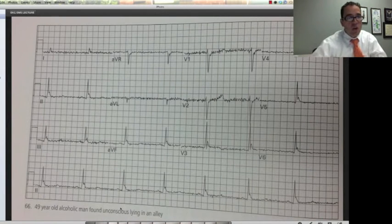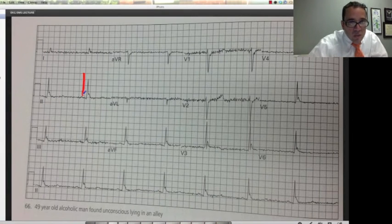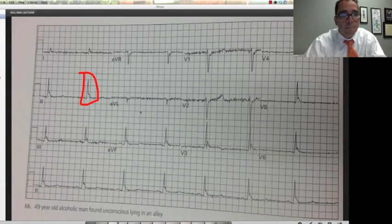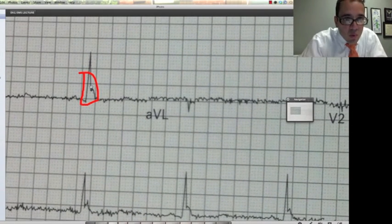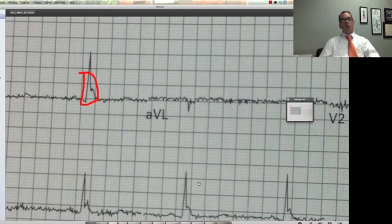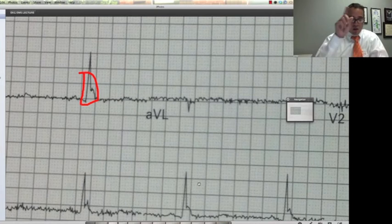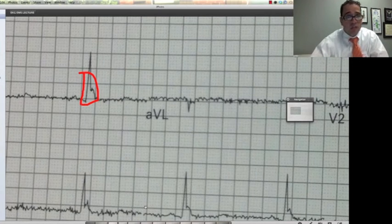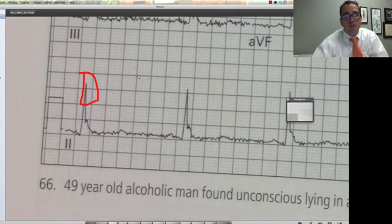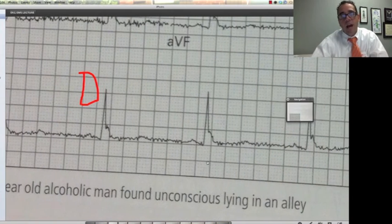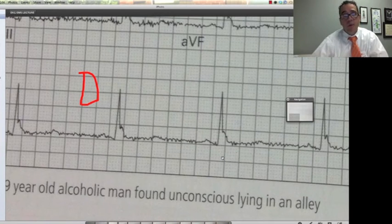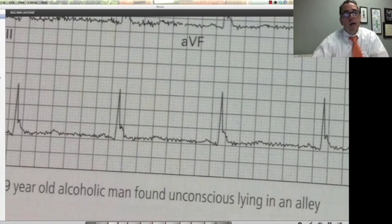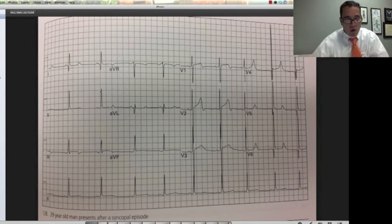The last EKG — one we haven't seen yet. You see how the QRS has a little point elevation there — that is called a J-point elevation. In this particular case, look at the history: a patient found unconscious in an alley, an alcoholic. This is a hypothermia or Osborne wave. This patient had a temperature of 29 degrees Celsius.